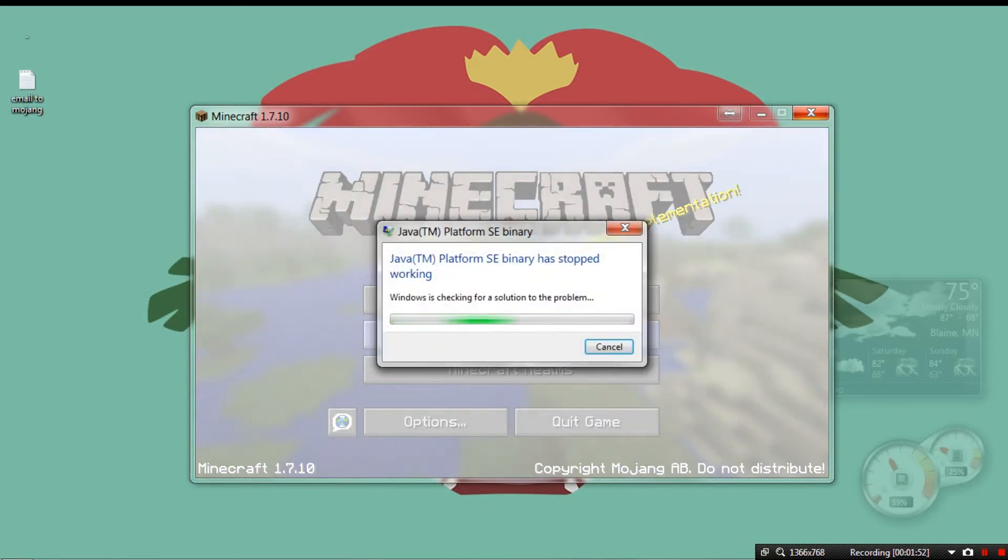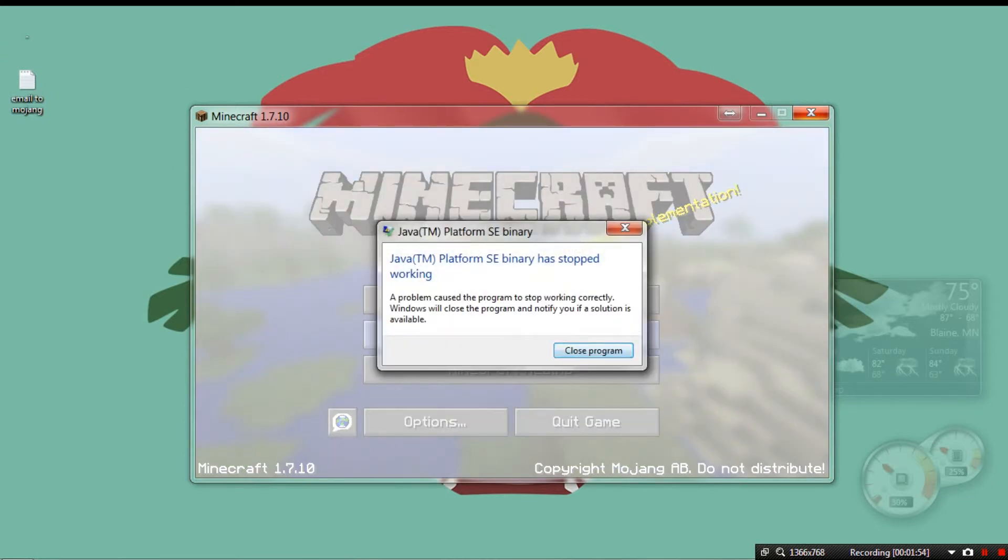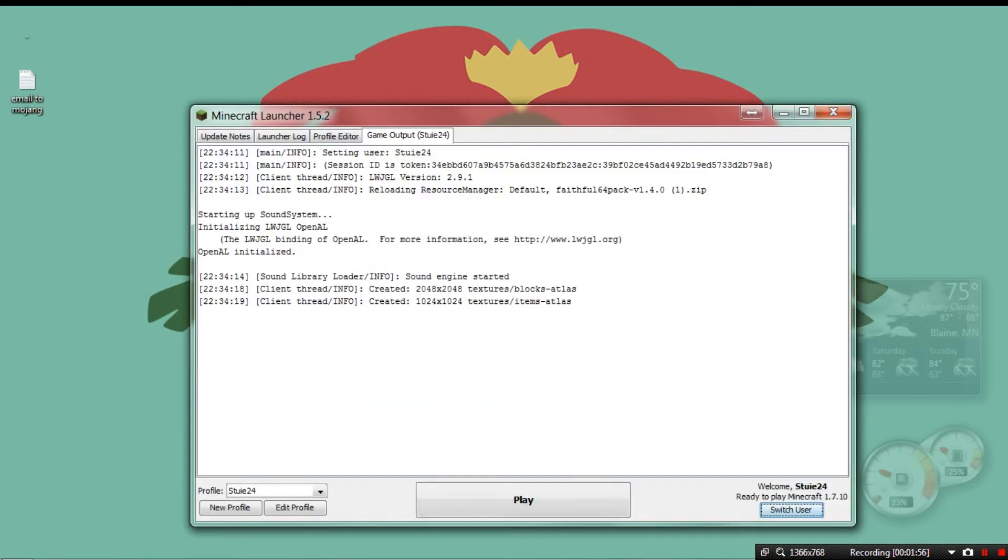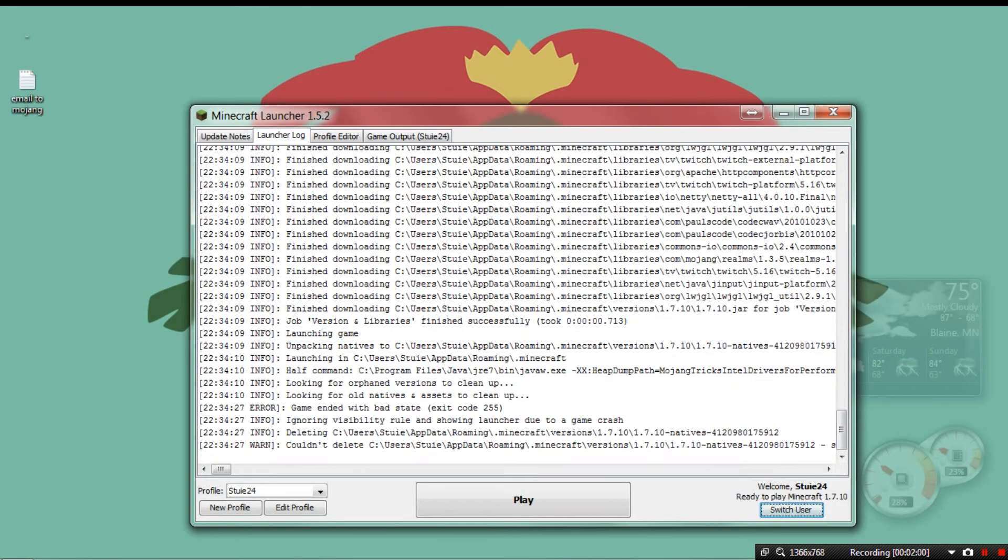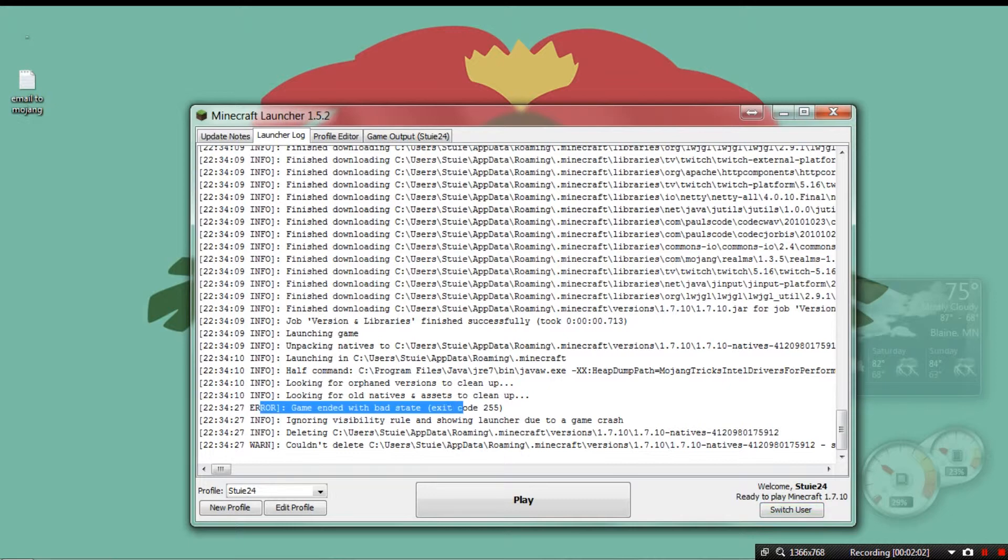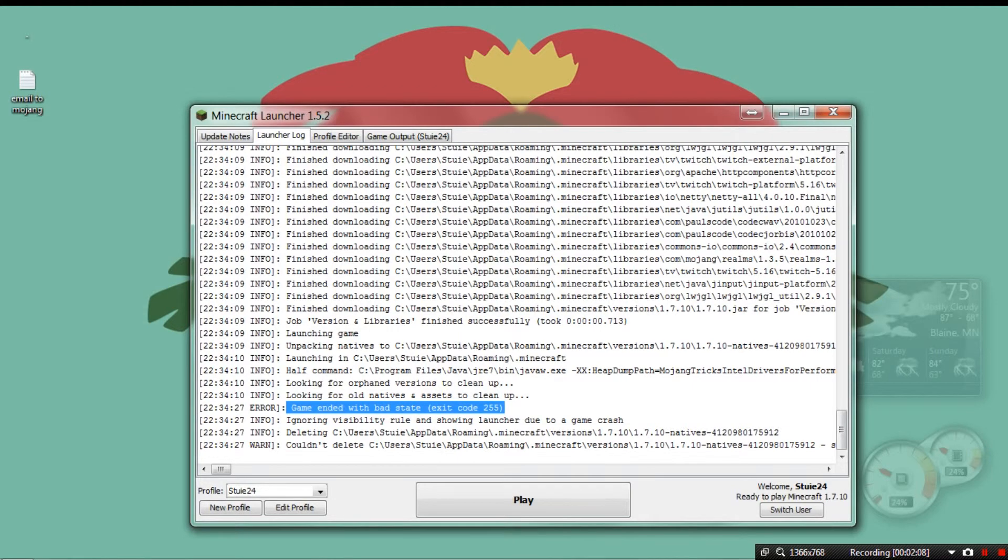And then if I click multiplayer, same thing pops up. The same error comes up. Game ended with, oh, well, this time it was error code 255. I might look that up.